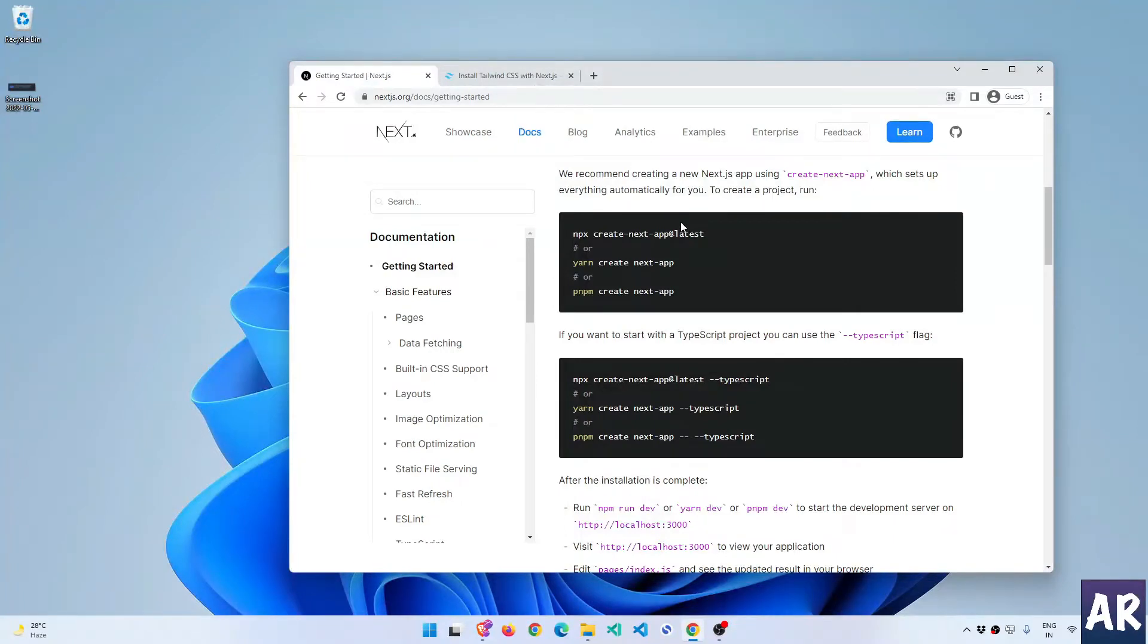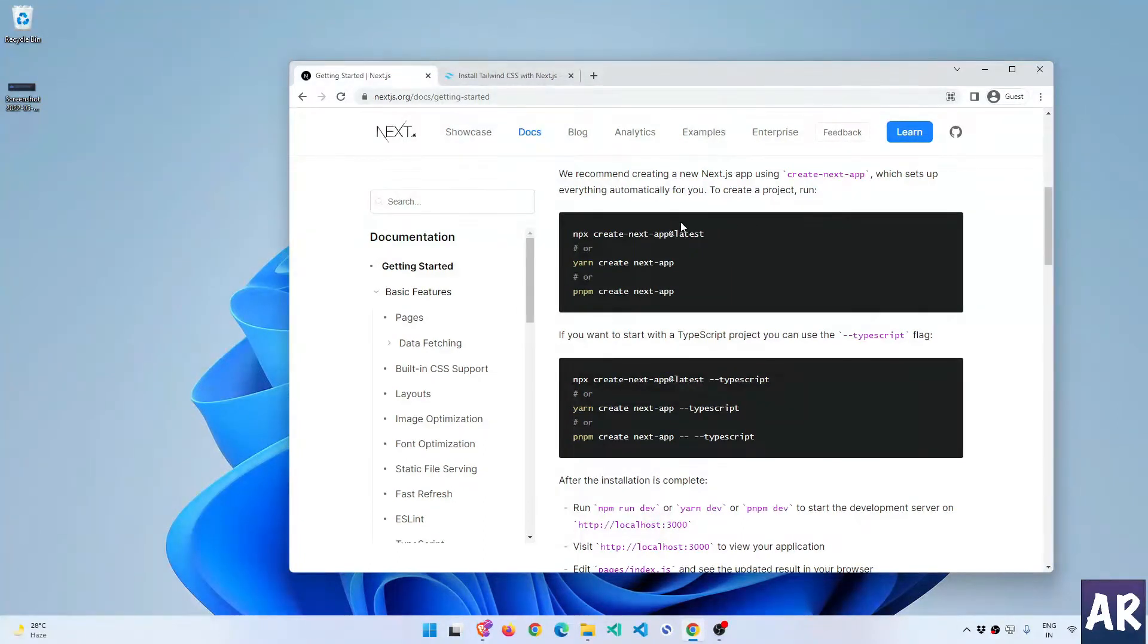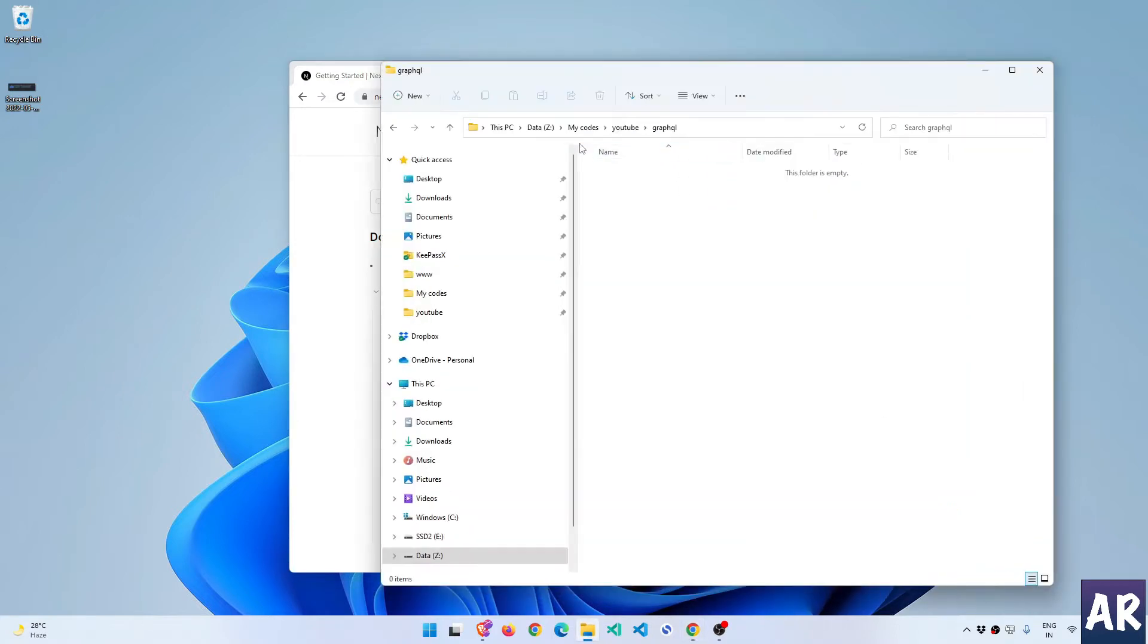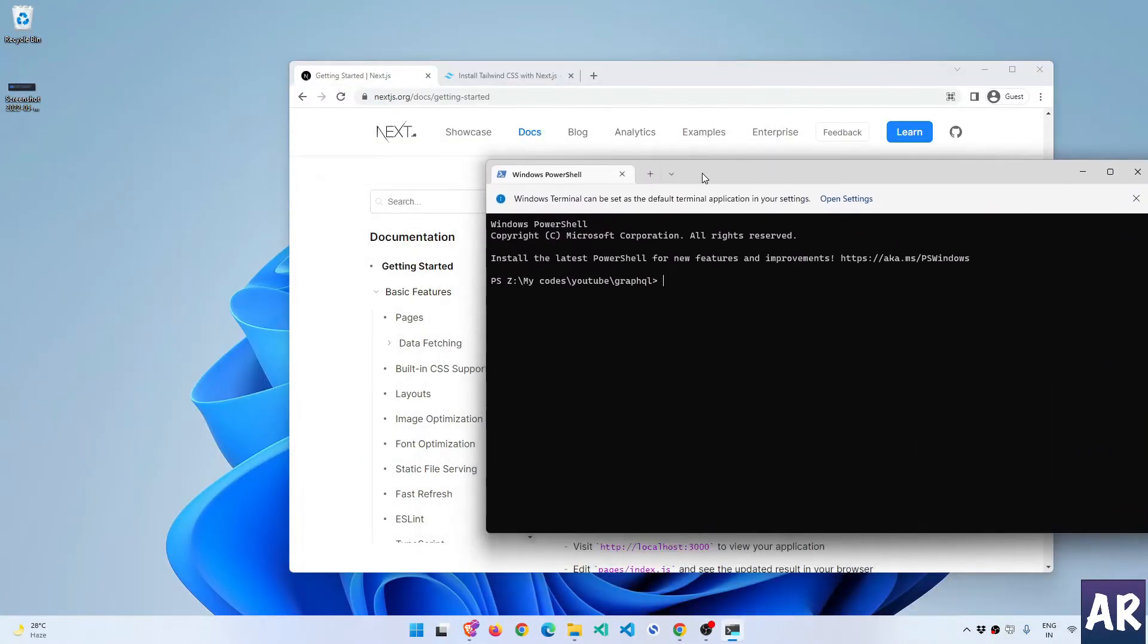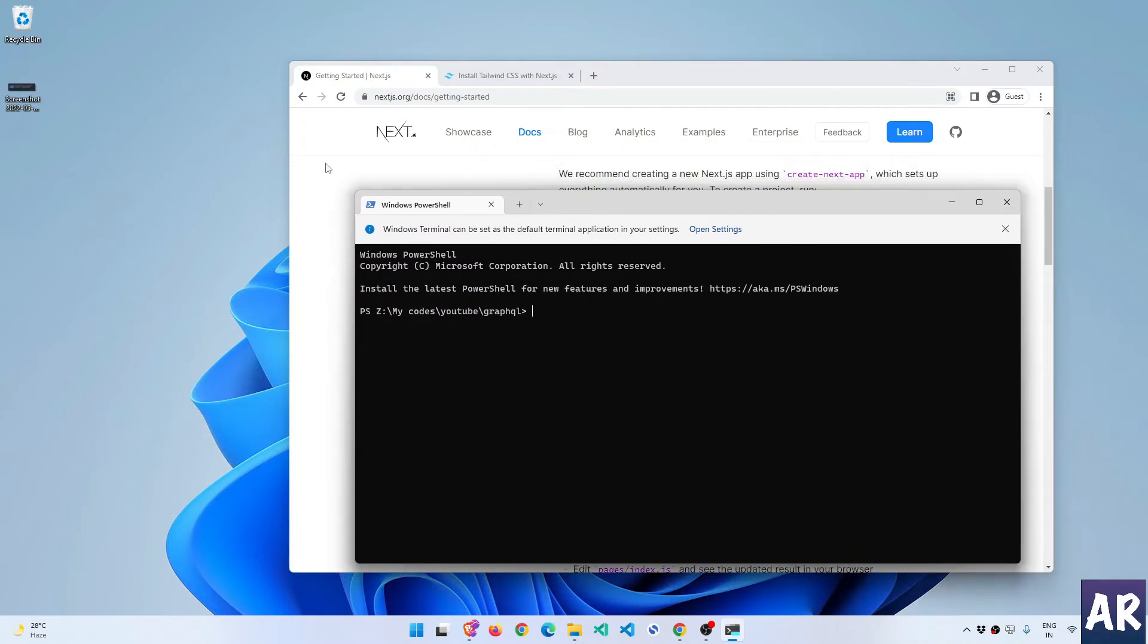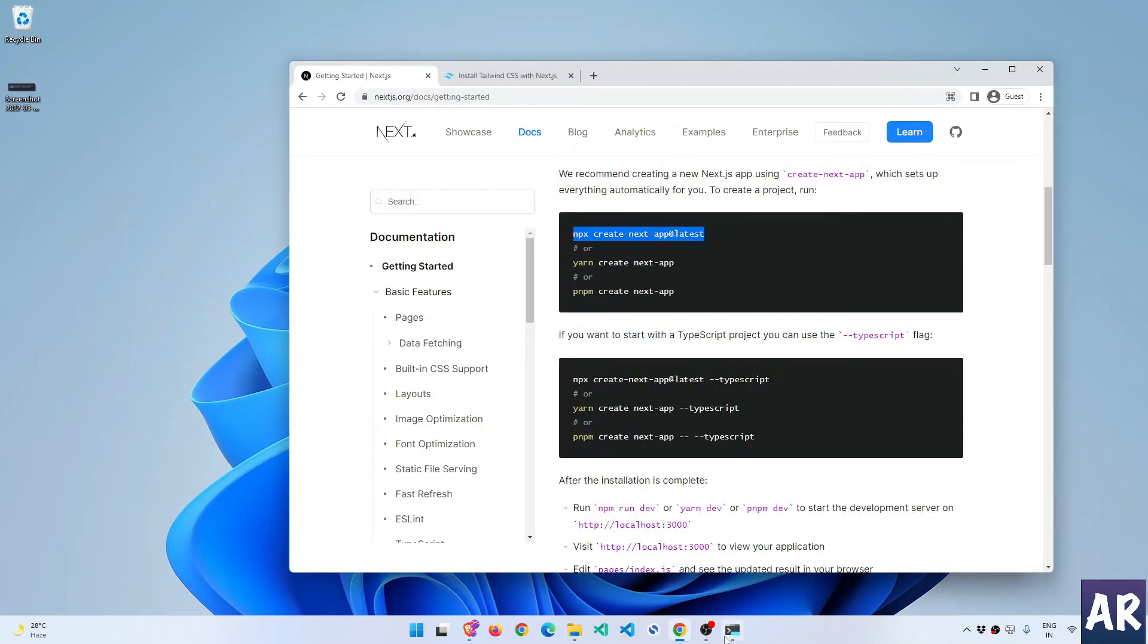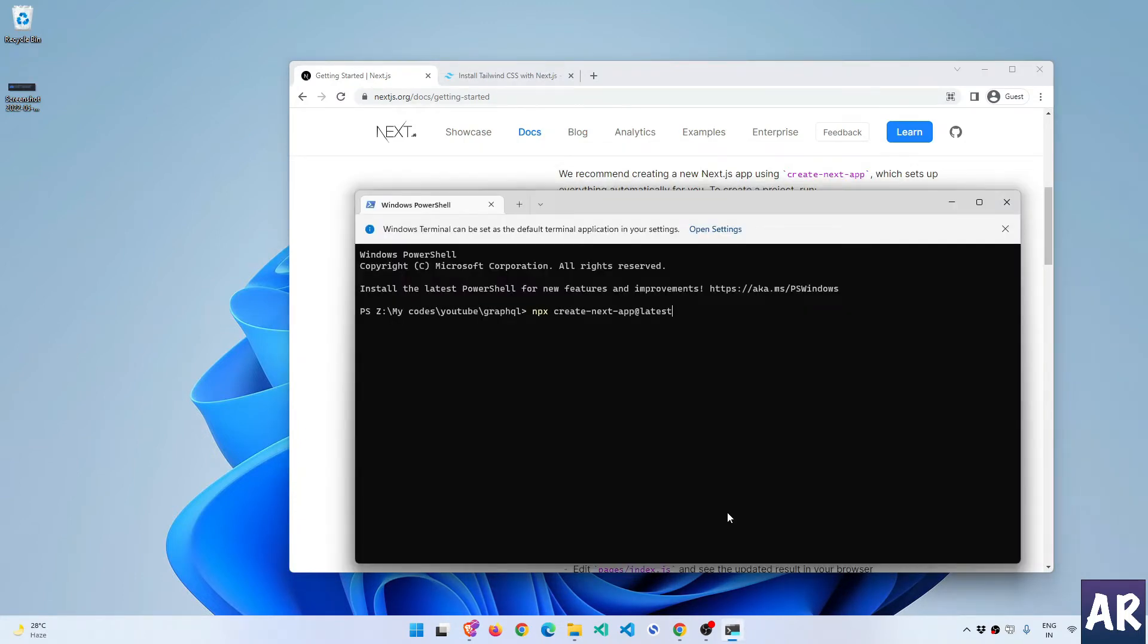Then we will see what plugins are required for us to do the GraphQL queries inside React and stuff like that. So without wasting much time let's get started. In this folder I'll open up my terminal and first of all I will create a React application.